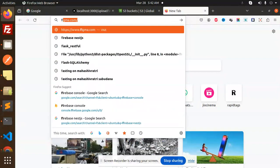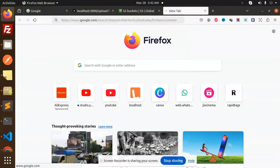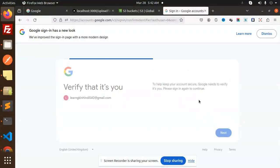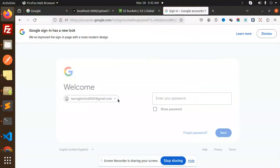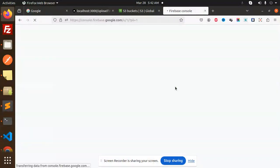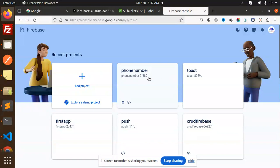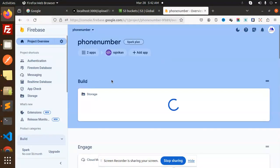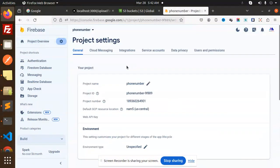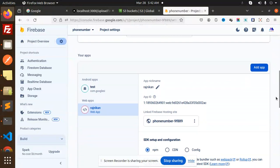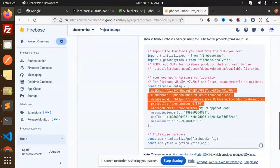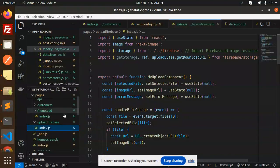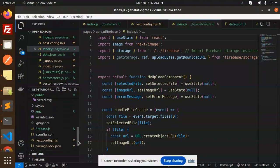I need the Firebase credentials. Let's go to the Firebase console and log in. I'm going to switch my account to Technical Rajni, take the phone number, and go with the web app — project settings. Here we have the information. Let me copy and paste this information.